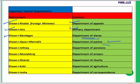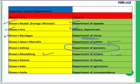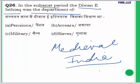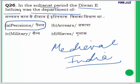We also have Divane Qaza-e-Mumalik (department of justice), Divane Ishtikya (department of pensions), Mustakhraj (department of arrears), Divane Khairat (which looked after unemployed youth, gave them employment, and looked after the old and the sick — it was the department for charity), Divane Kohi (department of agriculture), and Divane Insha (department for correspondence). So for question 26, the answer is A — Divane Ishtikya was the department of pensions.